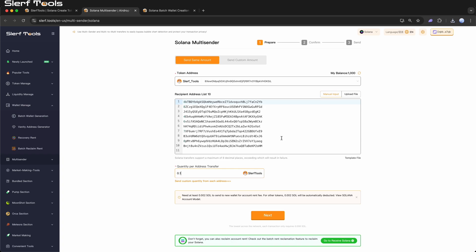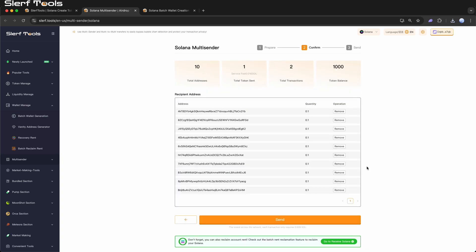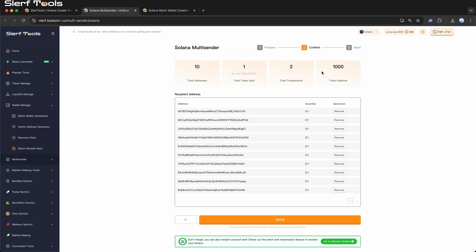Step 4. Completing the Transfer. After clicking Next, you will be taken to the Information Confirmation page, where you can review details such as the total number of addresses included in this batch, the total amount of tokens to be transferred, and your current token balance.